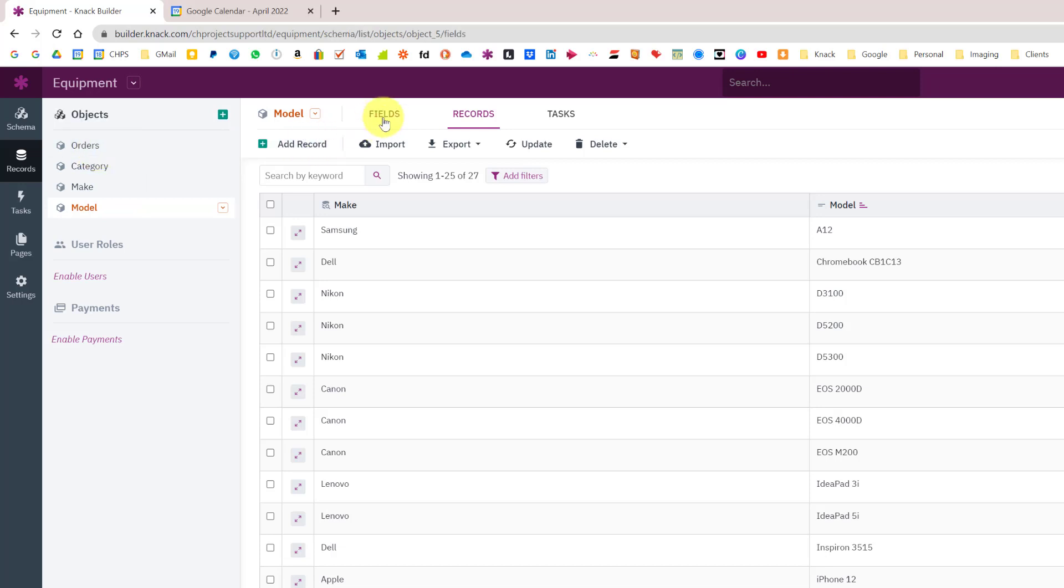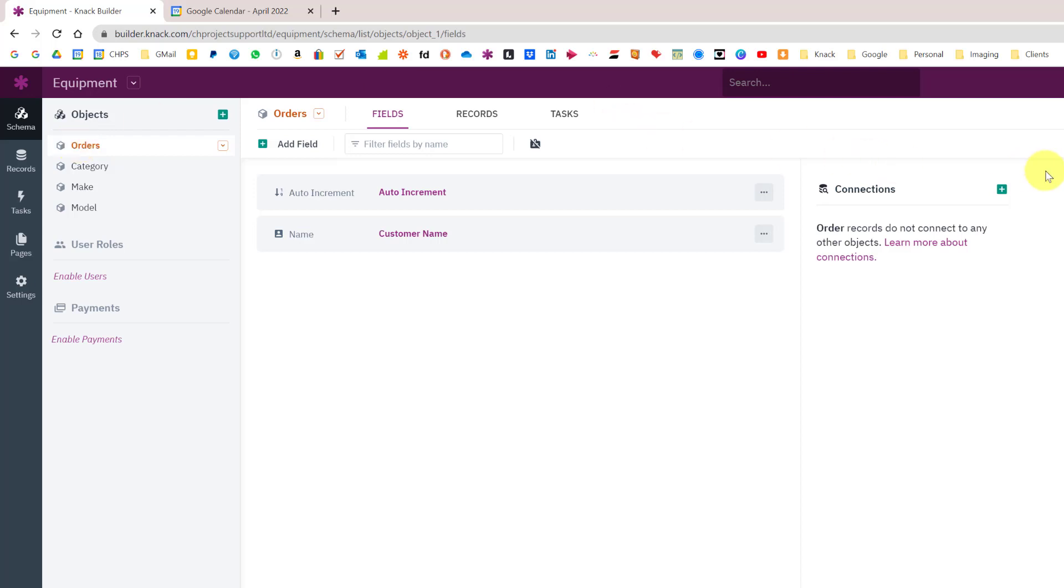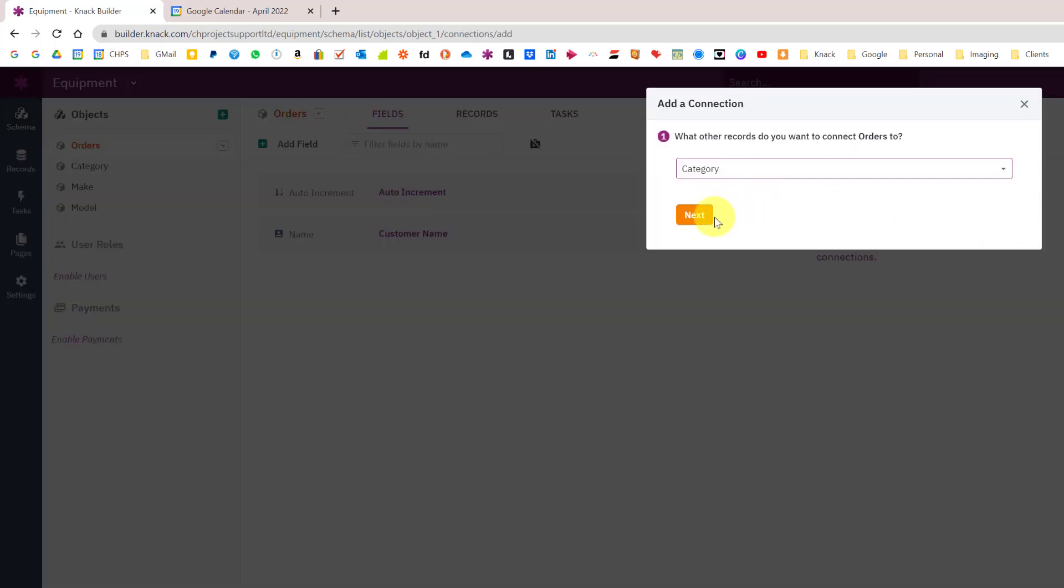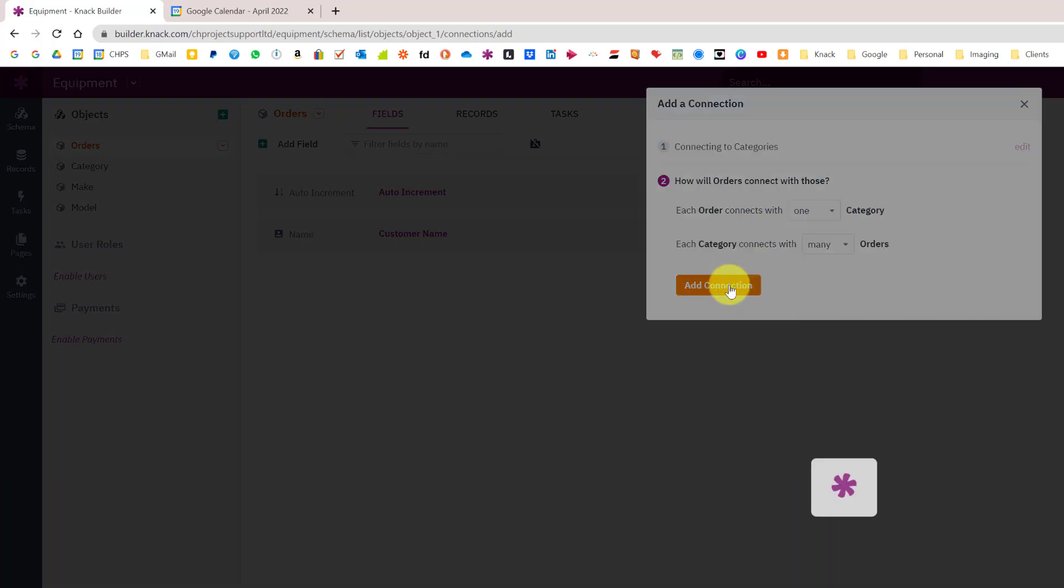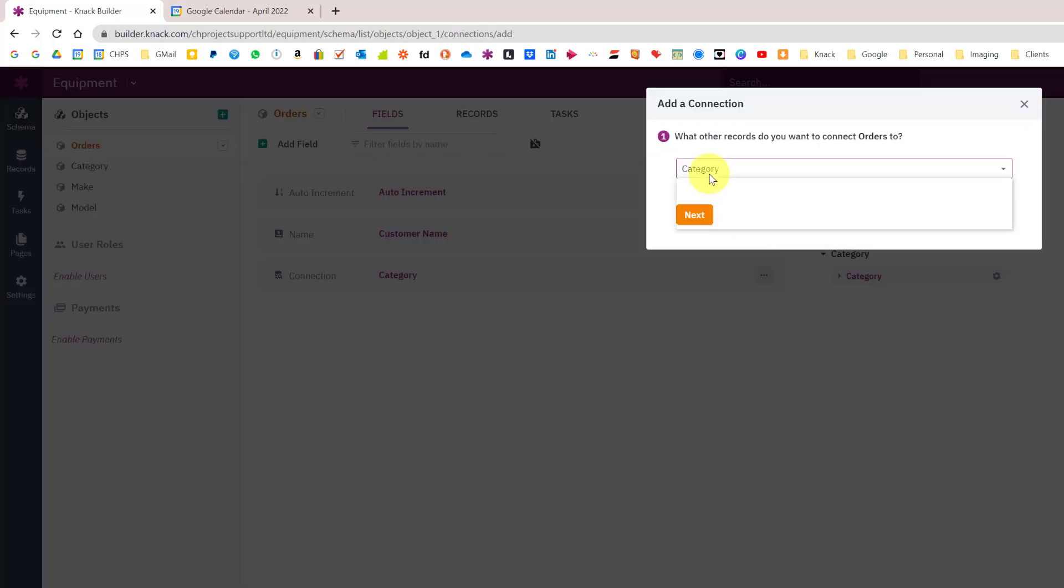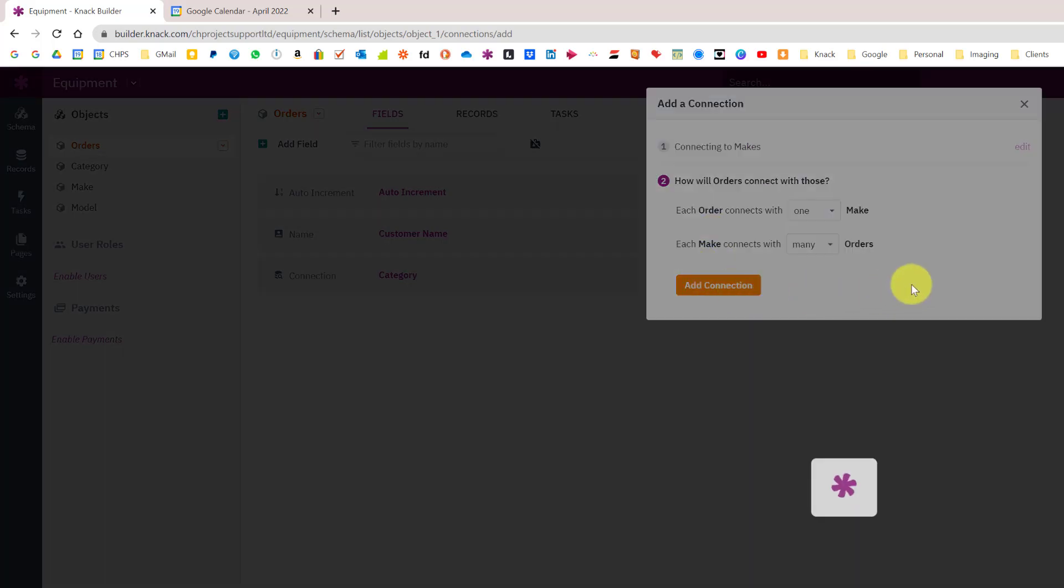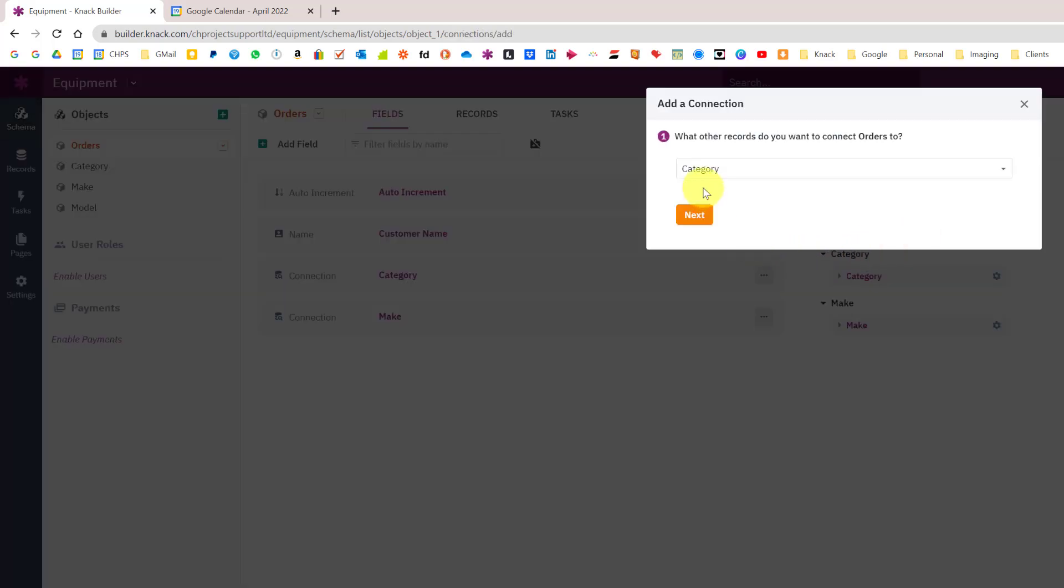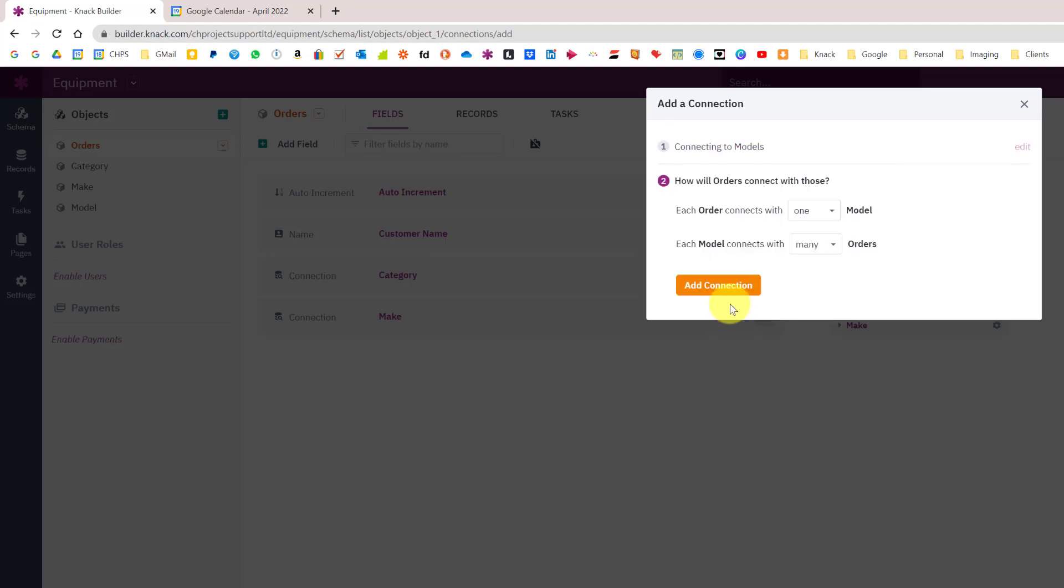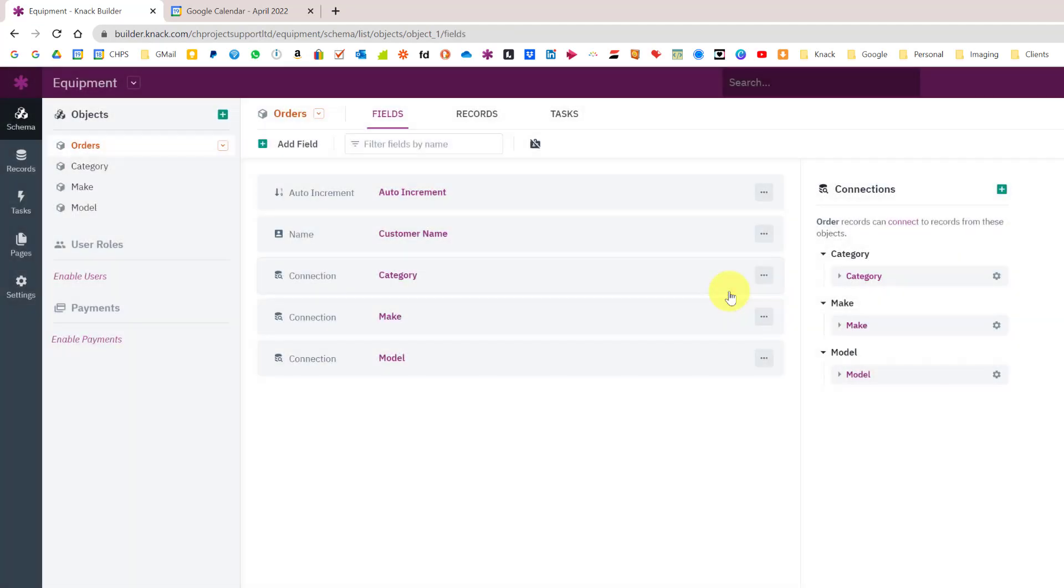We now have that structure. What we need to do now is connect to our orders object. I'll go back to fields and change to the orders object. I need to connect the orders to each of them: category one-to-many, make, and model.